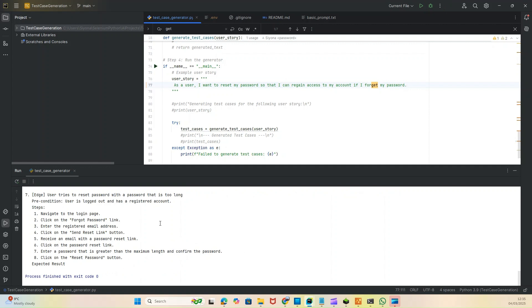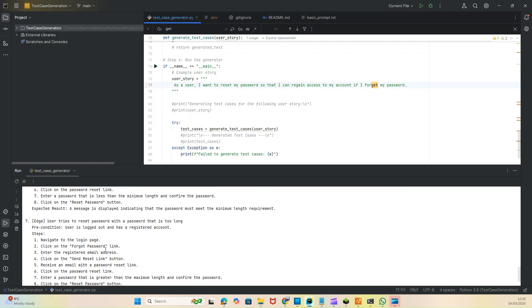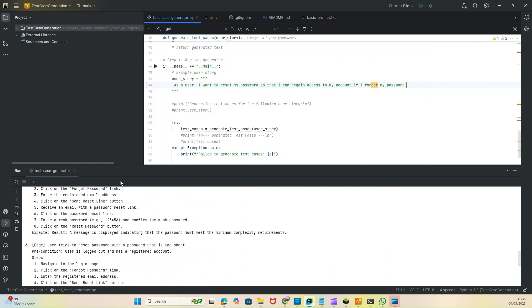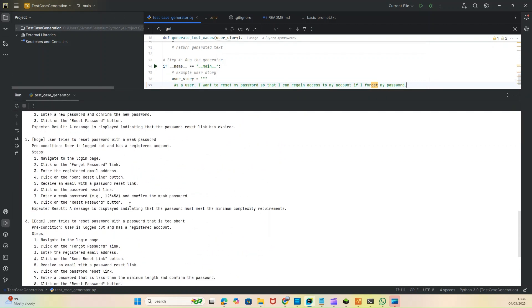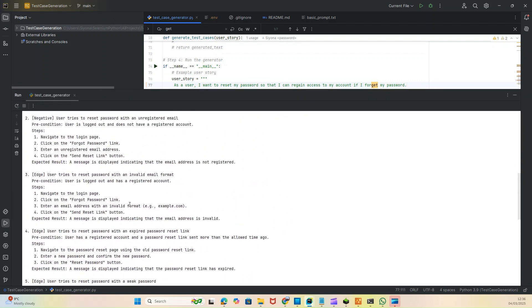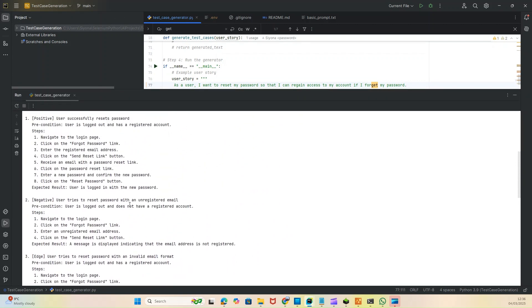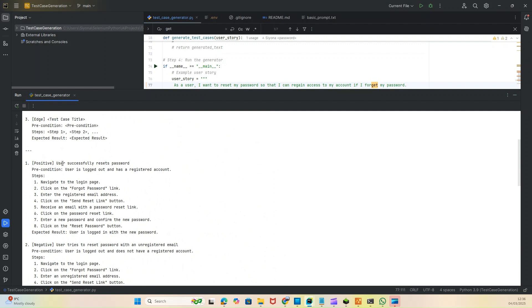This solution is available on Hugging Face and you can use it. Now it has generated these seven test cases. If you see here in the console, let me grab it a bit. It's saying the positive test case: user successfully resets password. Pre-condition: user is logged out and has a registered account.